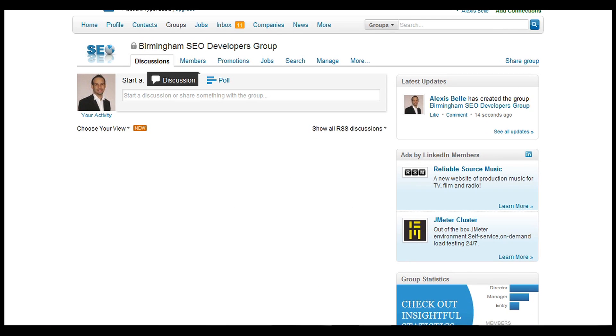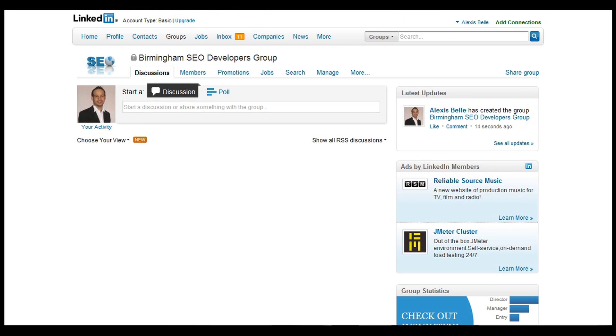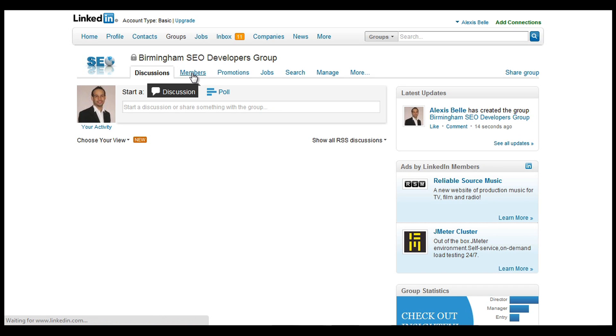So there we go. We've actually created the group now. There's no activity whatsoever. At the top when you do have members and people that you've approved, you can click that and you can see the members there.